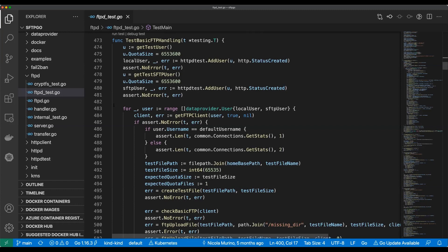Sure. Do you find yourself suffering pain as a result of writing if != nil, thinking if only I had some assert.NoError method?